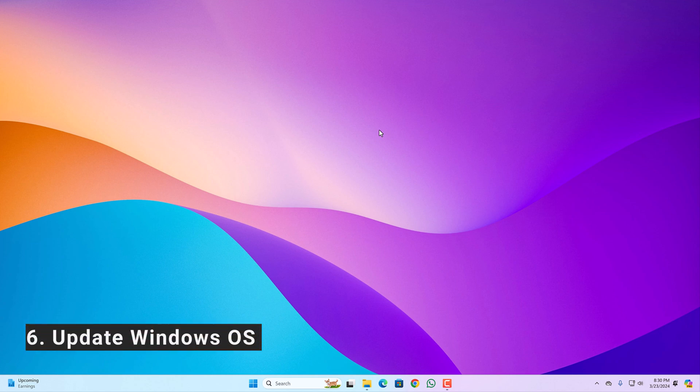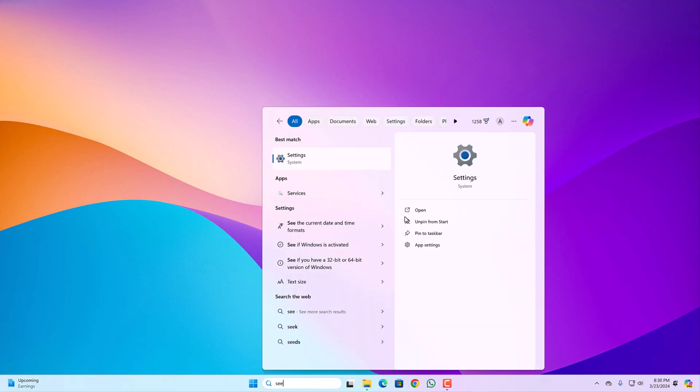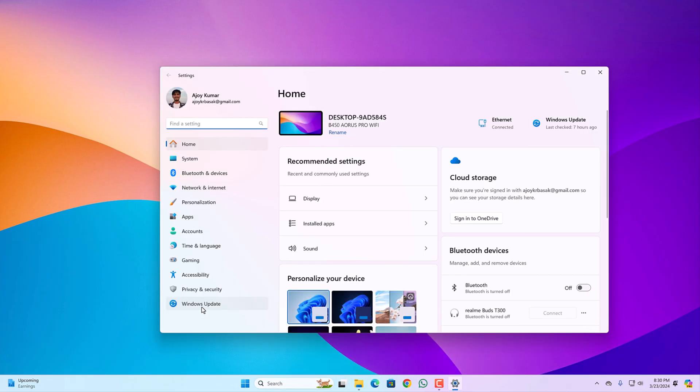Update Windows Operating System. For that, on the search option, search for settings and open this.